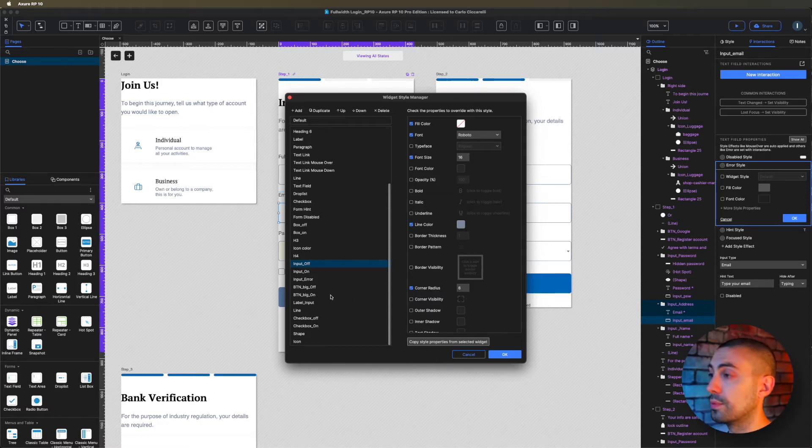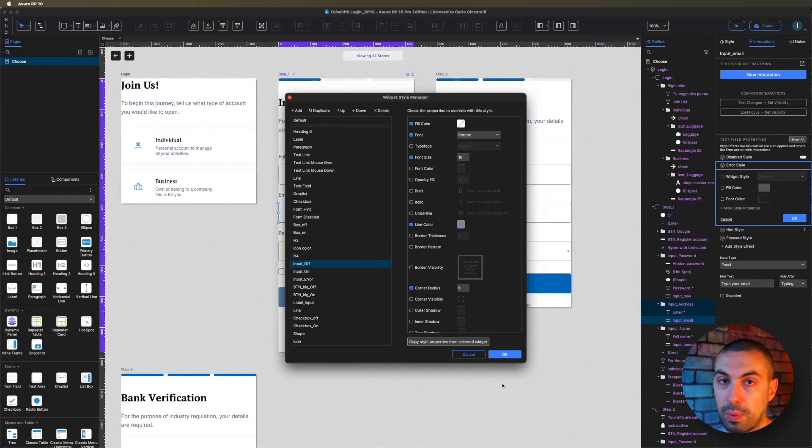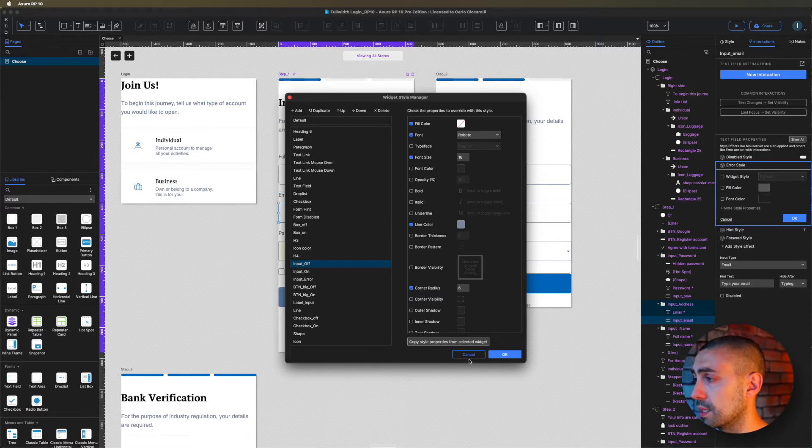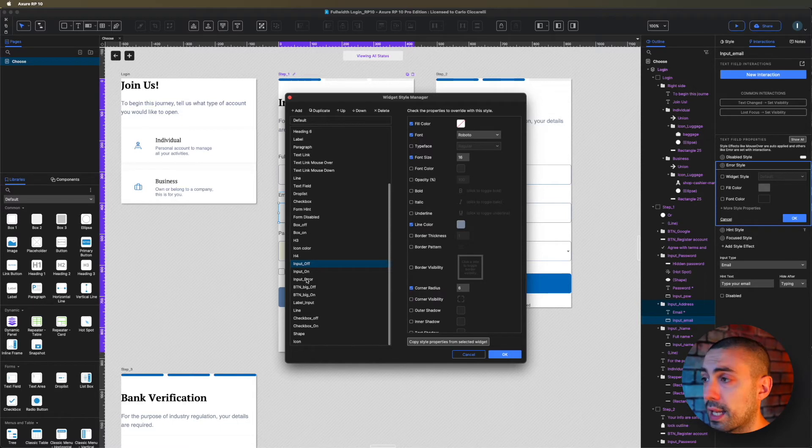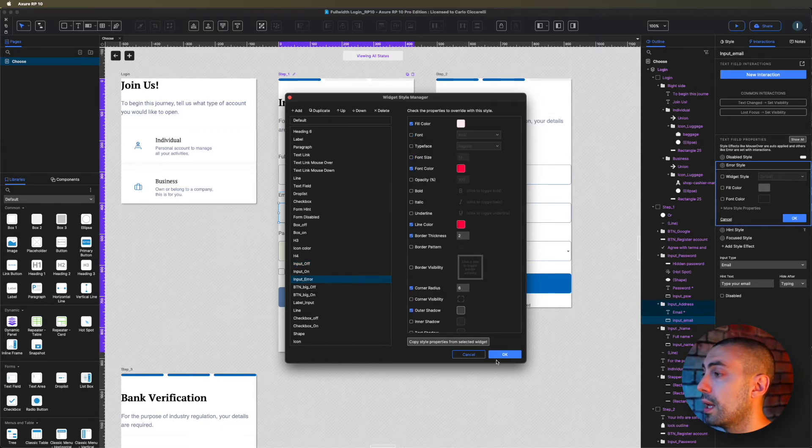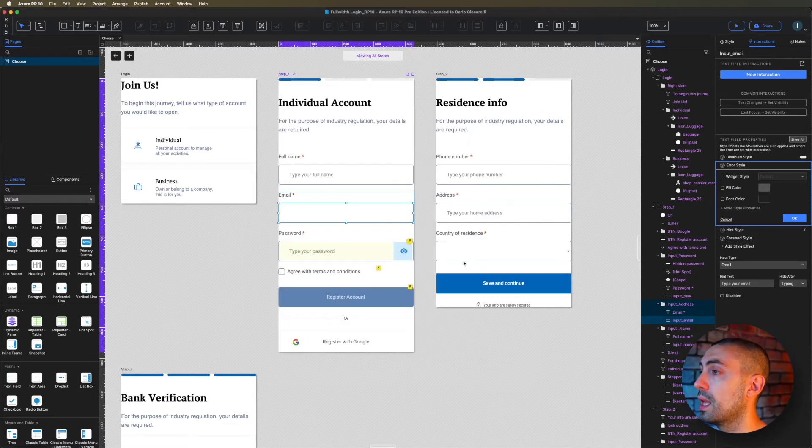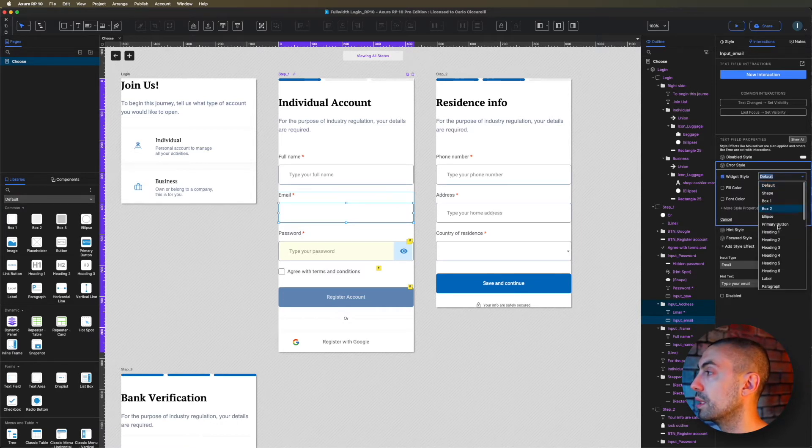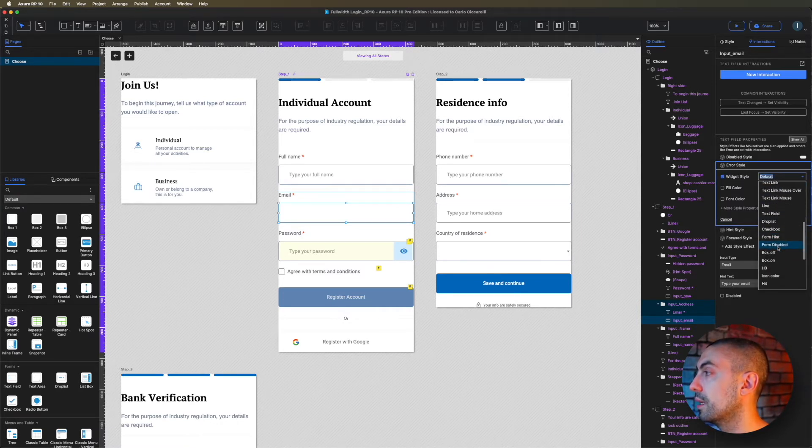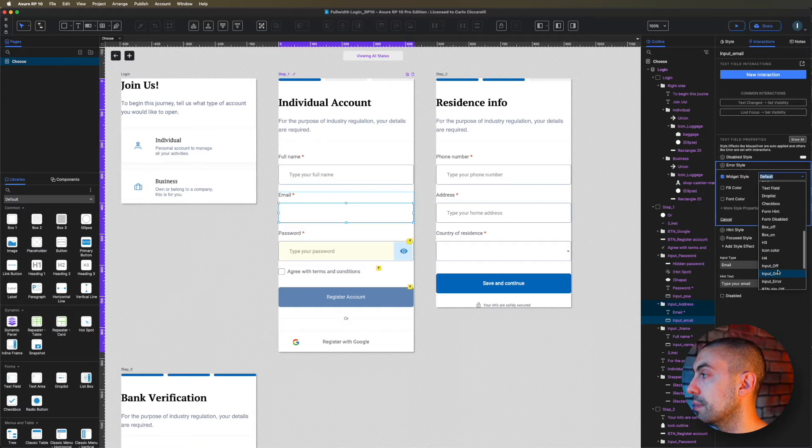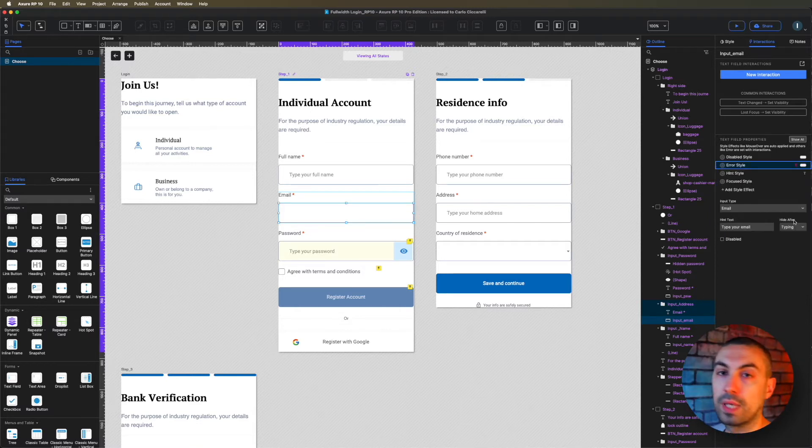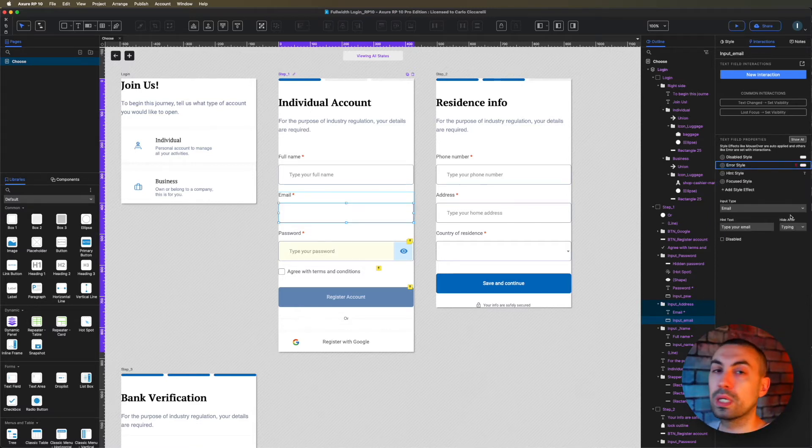If you change it here, as you know, it will change everywhere if you apply it on other fields. It's always better to use it in this way. I already created it, it's called input error. I'm going to check the style and select the input error.